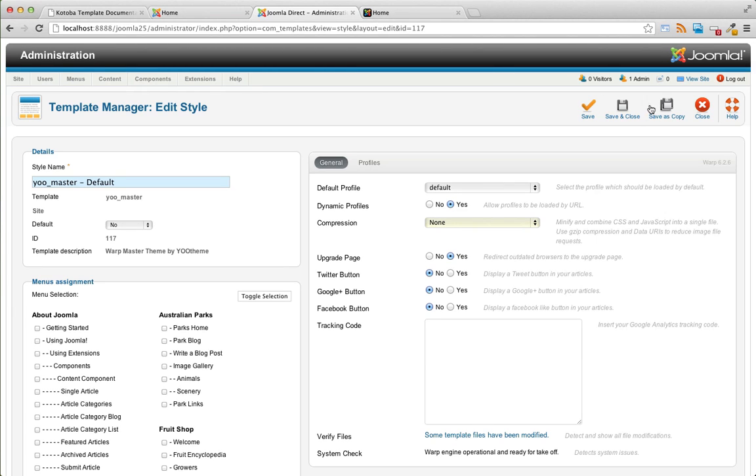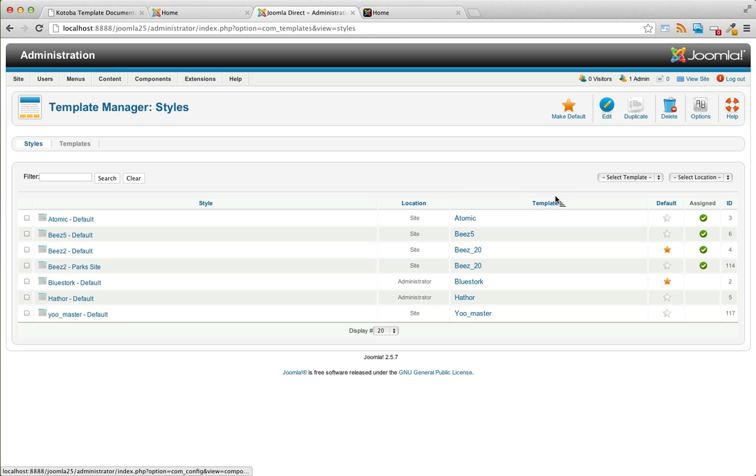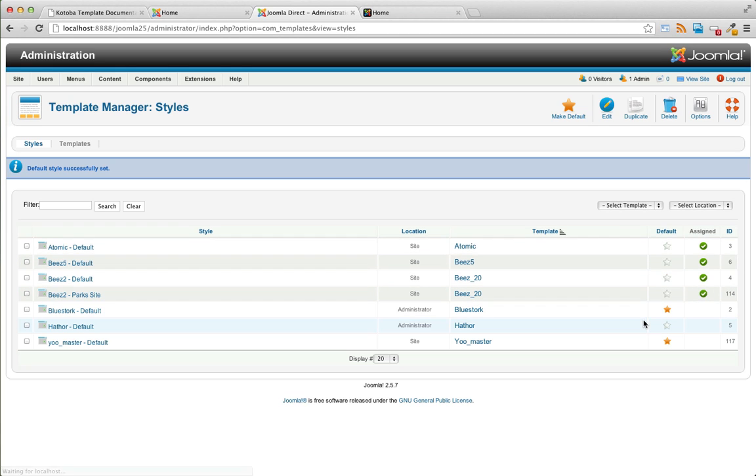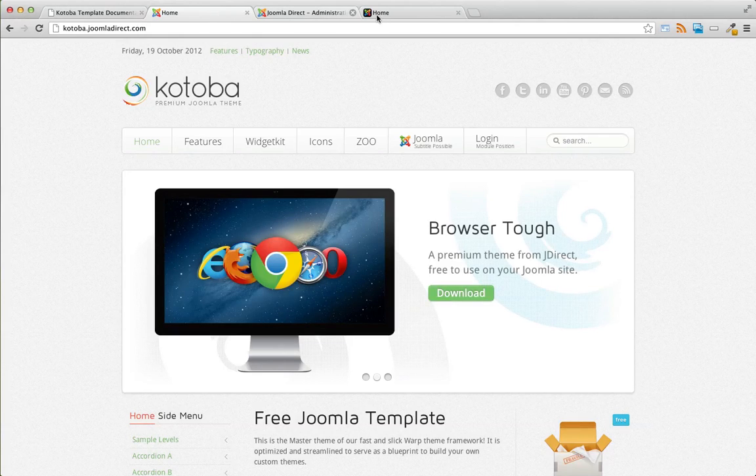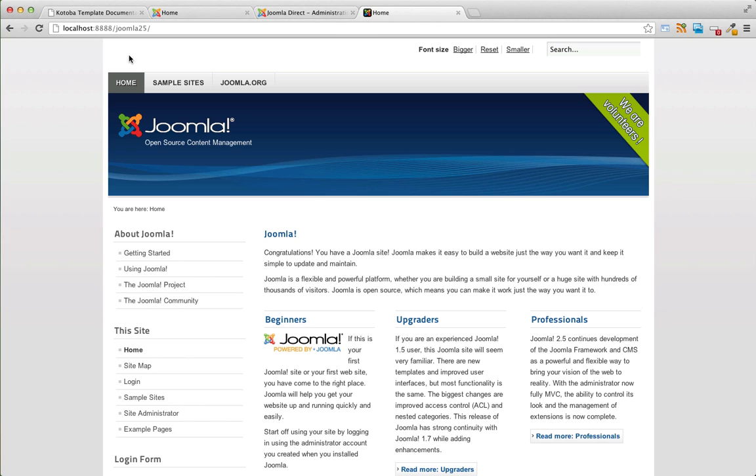So if we go back to the site, actually, let's go ahead and make this template our default now. Now if we go back to the front end of the site,